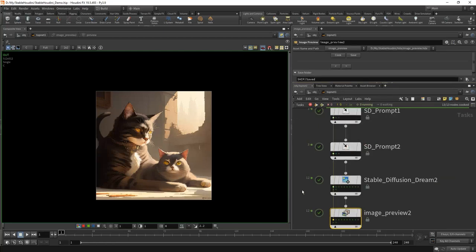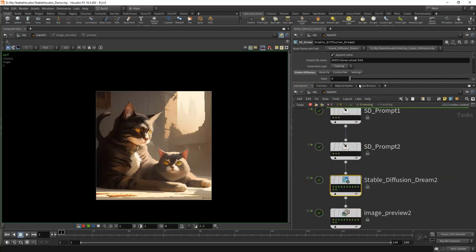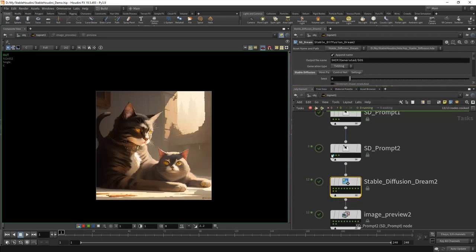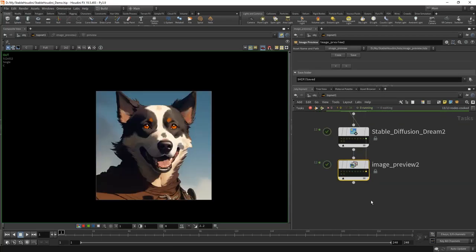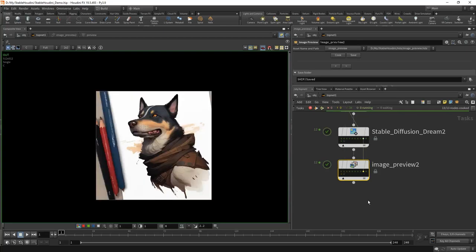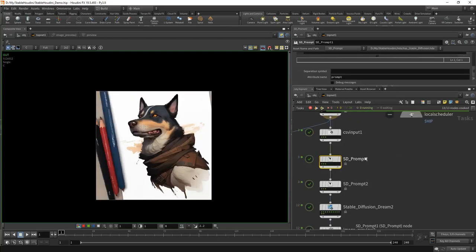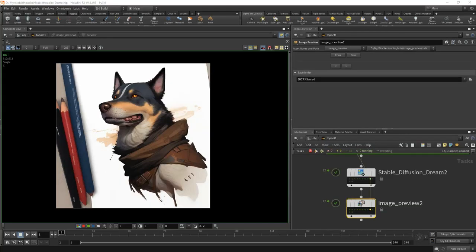I got three tasks as the input, but at the same time I had a batch size of four — it turned out 12 tasks at the output, and each one will have a unique image: four pictures for the first, for the second, for the third. Using all the features of Houdini to work with attributes, we can customize our prompts. Since we are working in Houdini, we now have the ability to animate almost any parameter, and most importantly, we can also animate prompts.